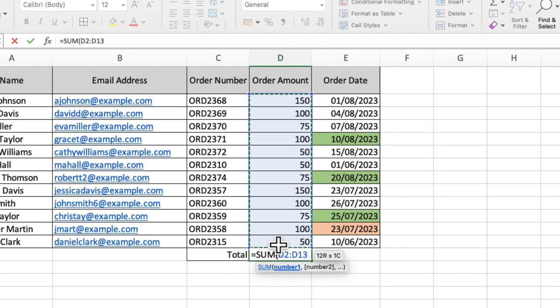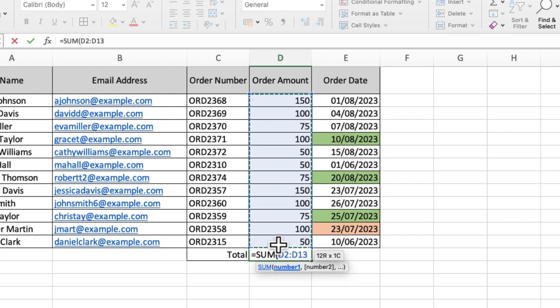Now before I press enter, before I make this function work, I need to close my brackets, because I've opened my brackets, I need to remember to close them.